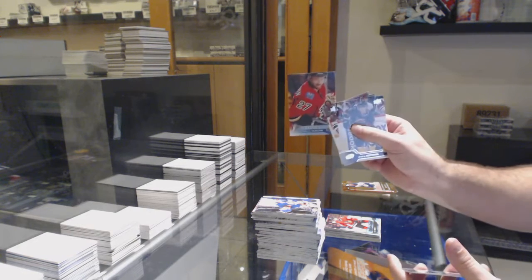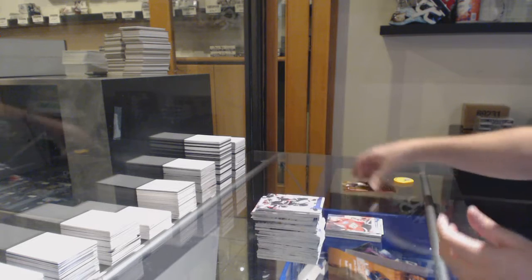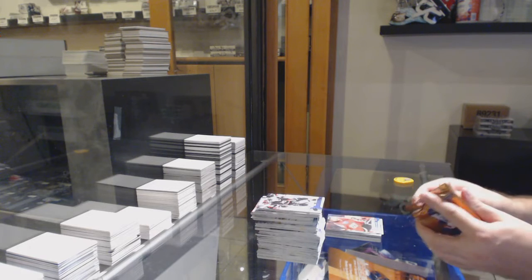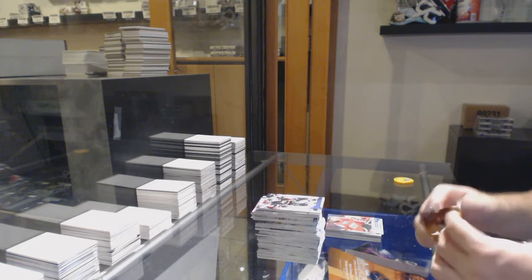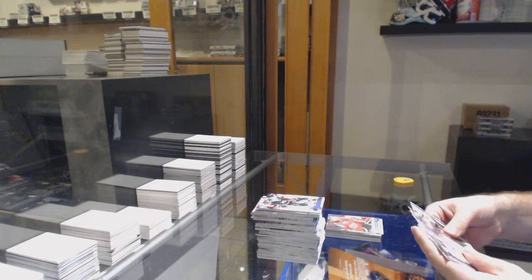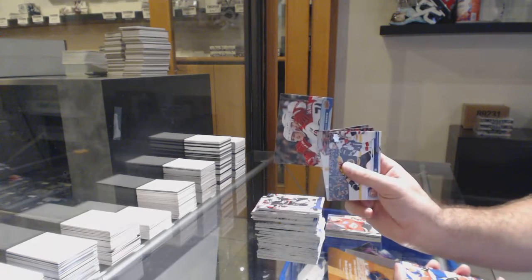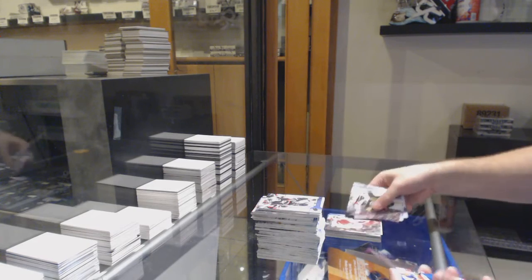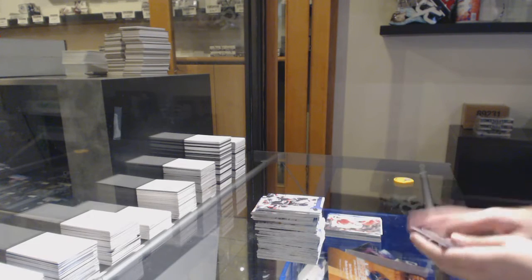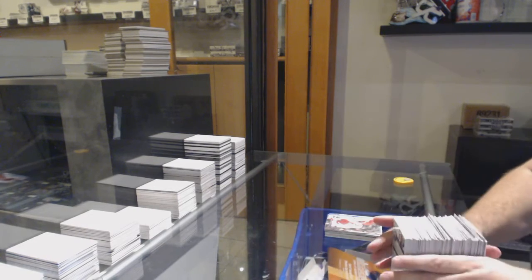Canvas of Dougie Hamilton. And can we finish nice and big? A canvas of Noah Hannafin, there you go sir.